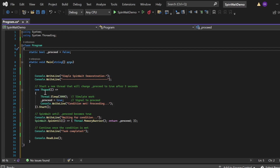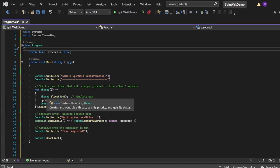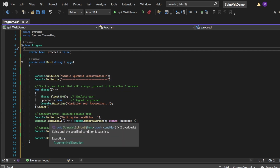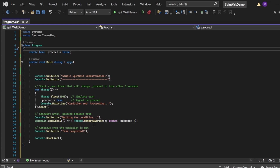In the main method, I'm first printing 'Simple SpinWait Demonstration'. Then I'm creating a new thread that will change `_proceed` to true after three seconds — I've instantiated a Thread class, inside which `Thread.Sleep(3000)` simulates some work. Then `_proceed = true` signals to proceed, printing 'Condition Met, Proceeding'. Meanwhile the main thread prints 'Waiting for condition' and calls `SpinWait.SpinUntil(() => { Thread.MemoryBarrier(); return _proceed; })`. The main thread waits until `_proceed` becomes true; once it does, 'Task Completed' gets printed.